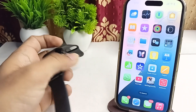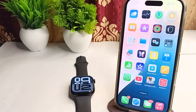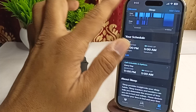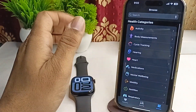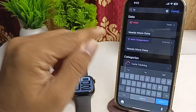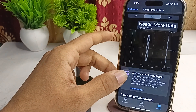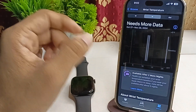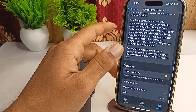First, you can simply check if wrist temperature tracking is enabled or not. To check, open the Health app on your connected iPhone, go to the Browse section, and type 'temperature'. You will see the wrist temperature settings — make sure it is enabled. If enabled, you will see data; if not, you will see a toggle to turn it on.